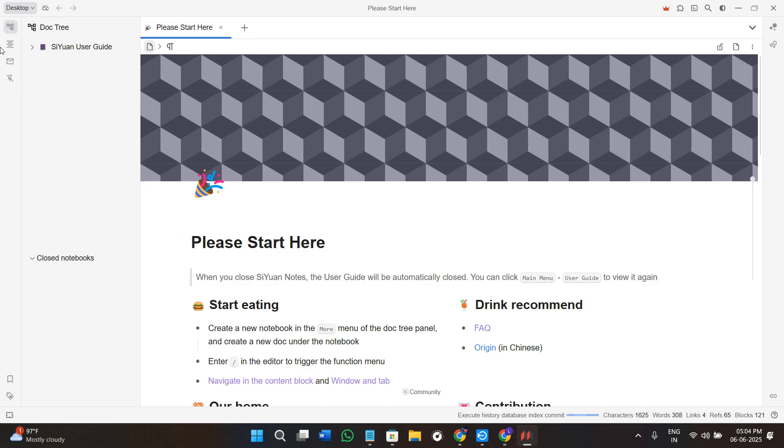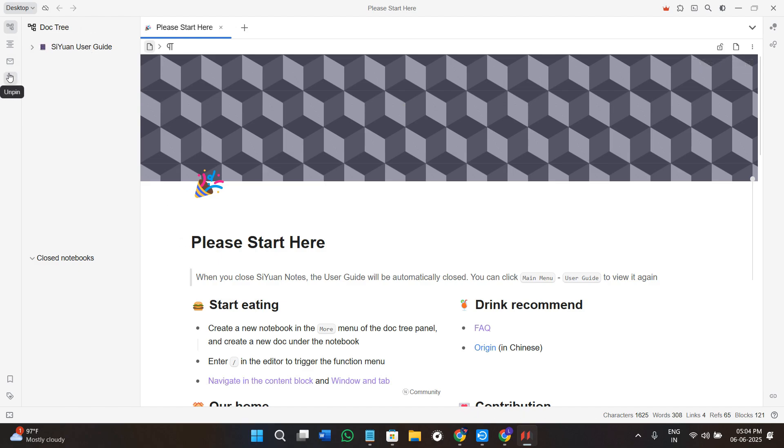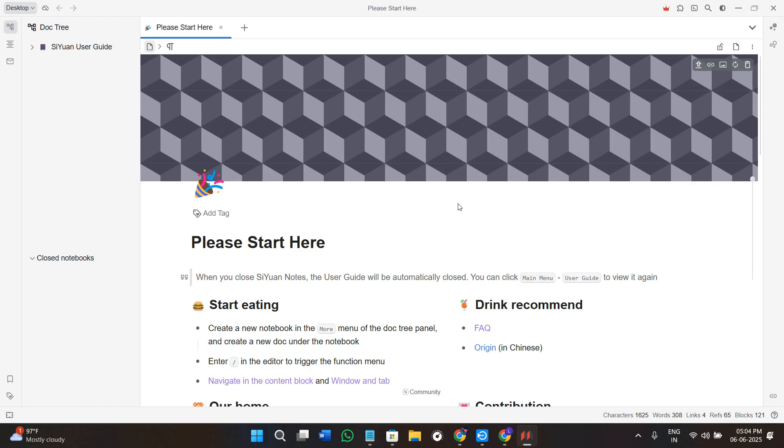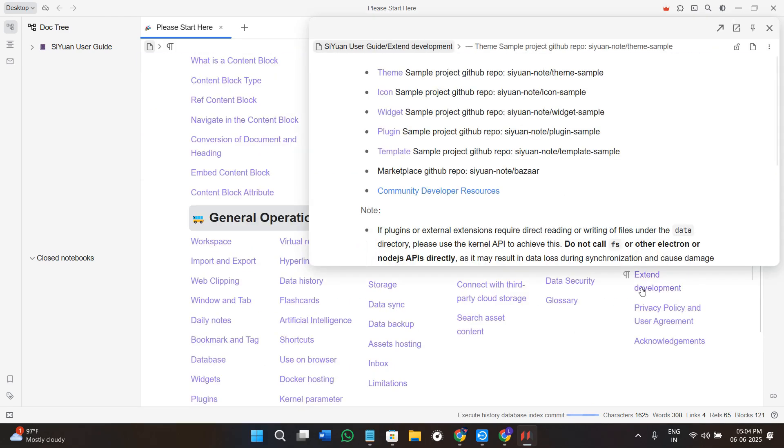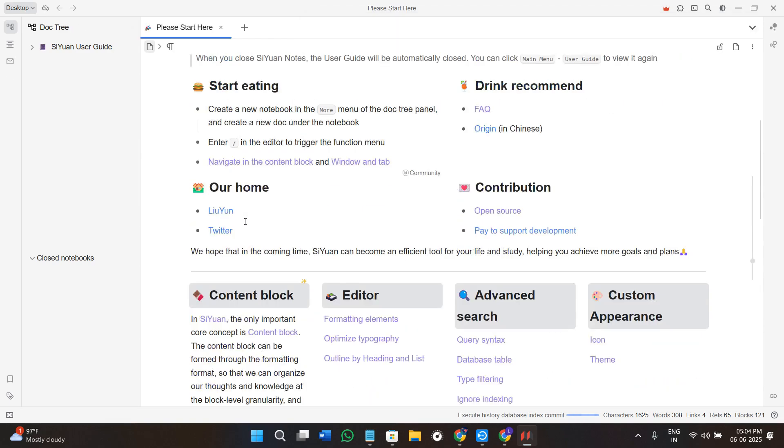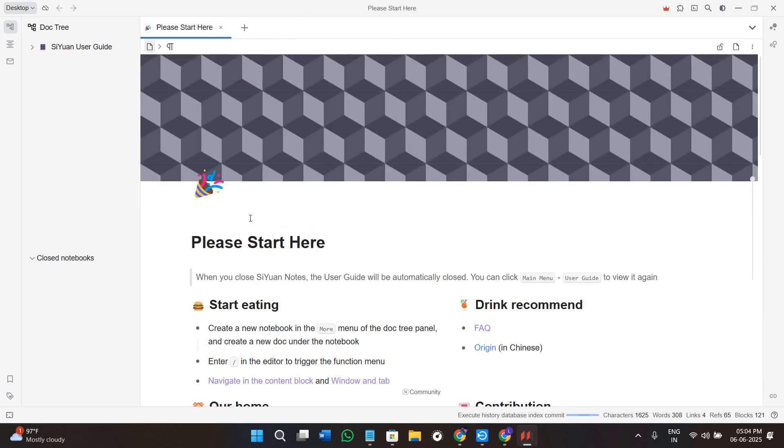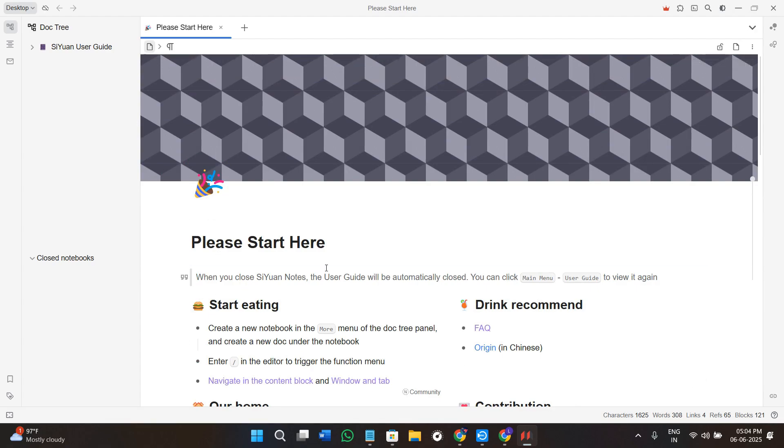First we need to understand the interface. The layout is quite simple and distraction-free. On the left-hand section you will see notebooks, the pages option, backlinks option, and outline view. At the center you will see your main editor which is block-based, just like Notion or Roam. Every paragraph, heading, list item, or image is its own block, so you can move or link blocks freely. There is also a slash command that lets you insert things like tables, checklists, code blocks, math equations, etc.